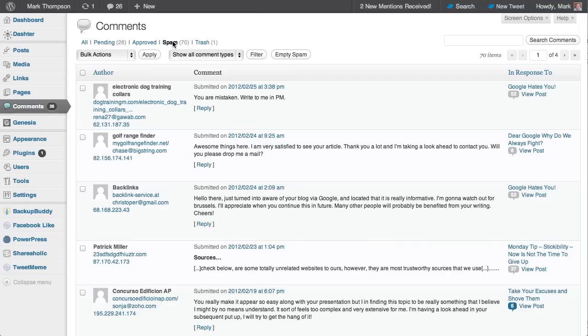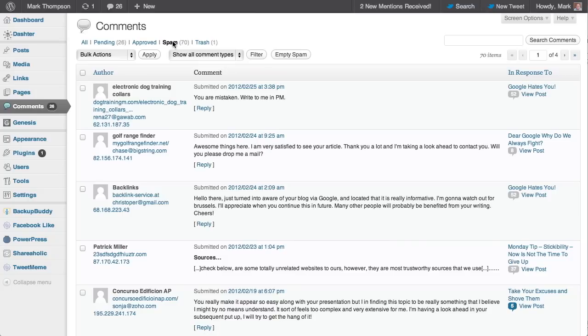Here is my spam folder and you can see the first thing you'll notice is the author of the first post is called Electronic Dog Training Colors. The next one is called Golf Range Finder, and then somebody's called Christendom Backlinks. Very few blog owners with decent blogs—not the crappy spam ones because sometimes they don't even bother checking—but someone who's got a decent blog who carries a lot of weight with Google isn't going to approve them.